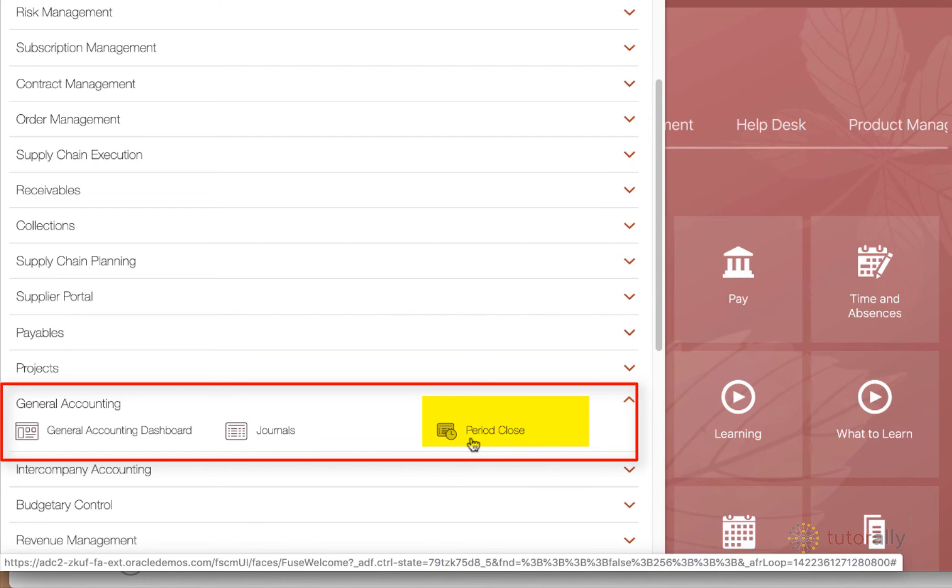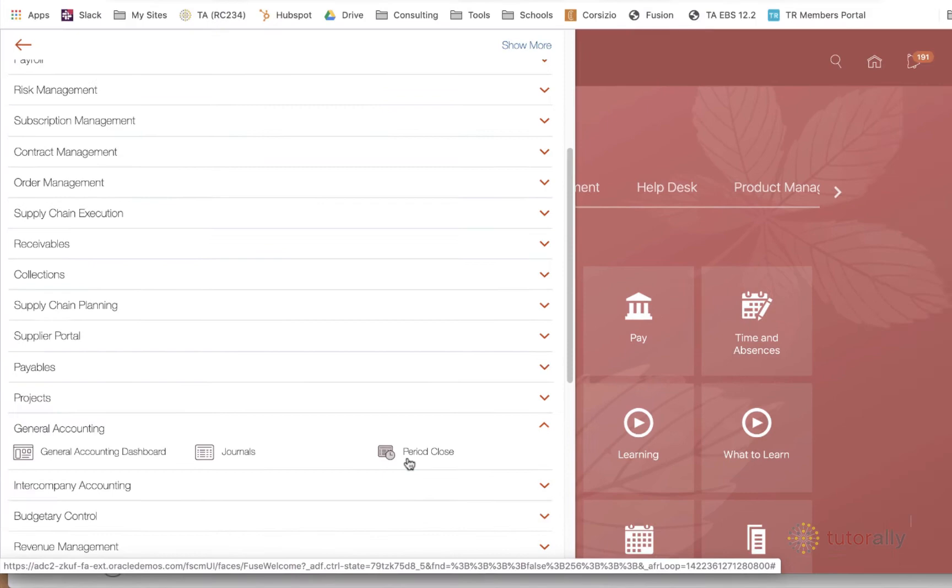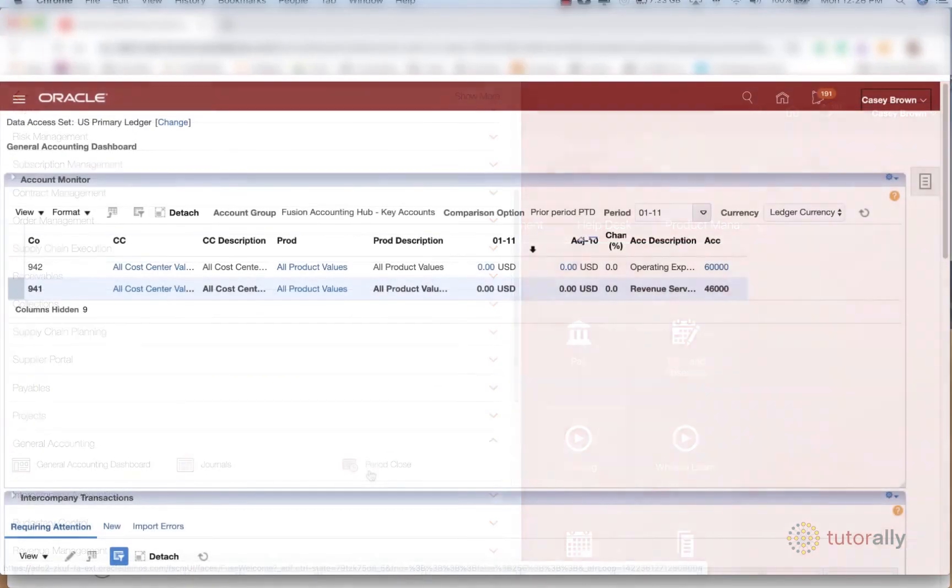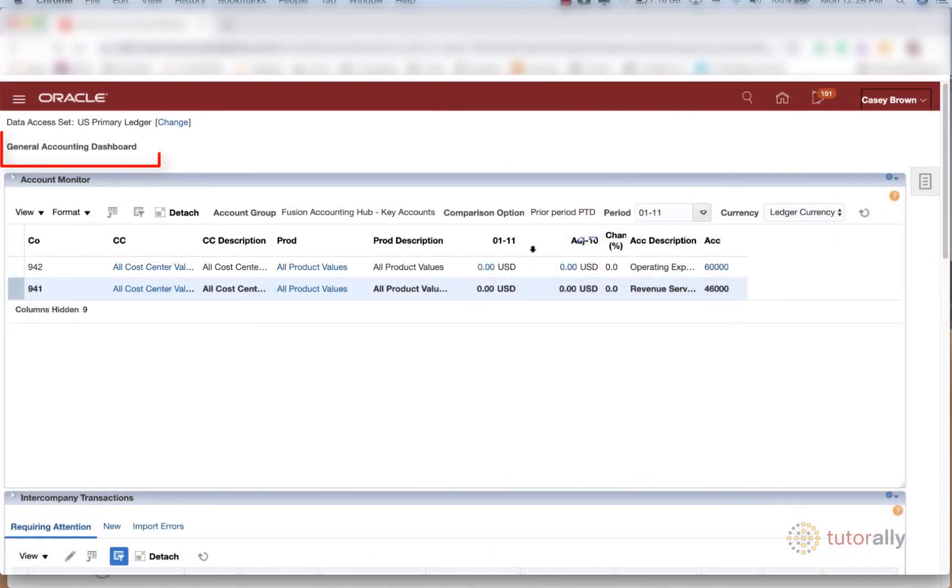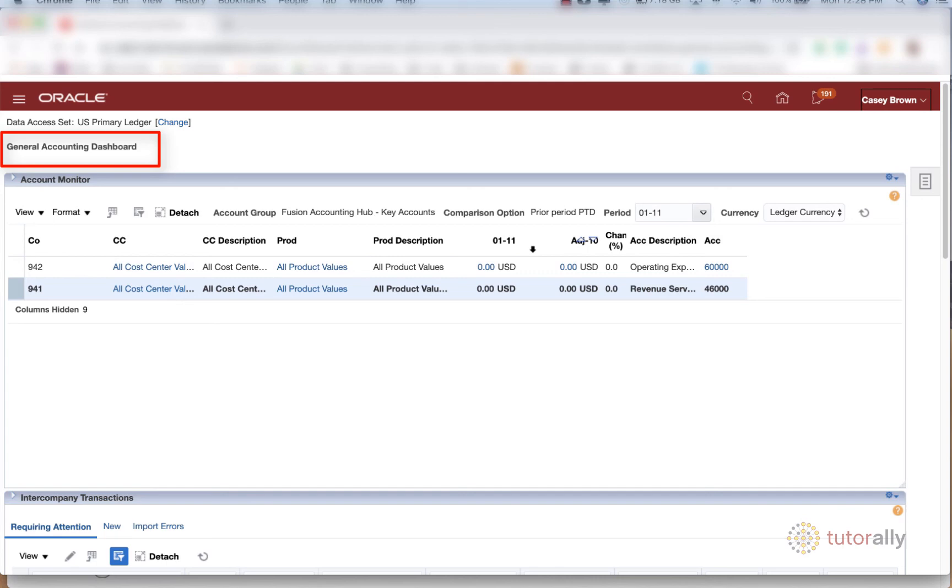So let's take a look at what's inside the general accounting dashboard. So this is our general accounting dashboard. Let's just scroll through and see the various different sections of the dashboard.